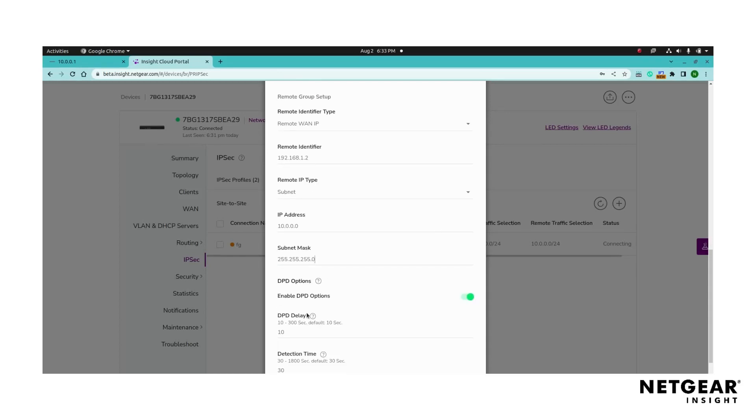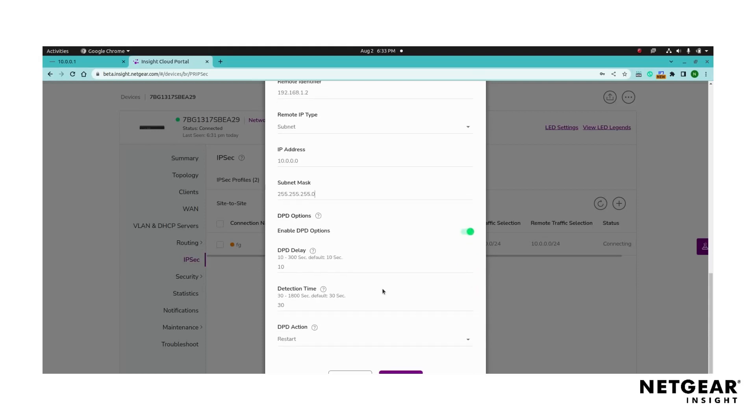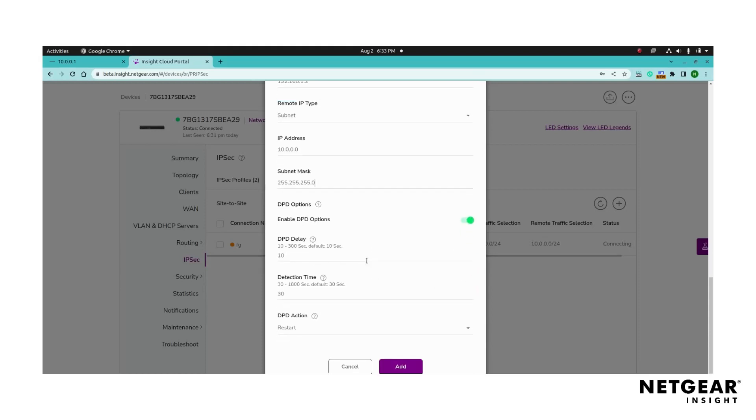By default, the DPD options is enabled. Set the DPD delay to determine the duration to wait between probing messages as well as the detection time to determine if the tunnel is dead. Select the DPD action to take when the tunnel is declared dead.